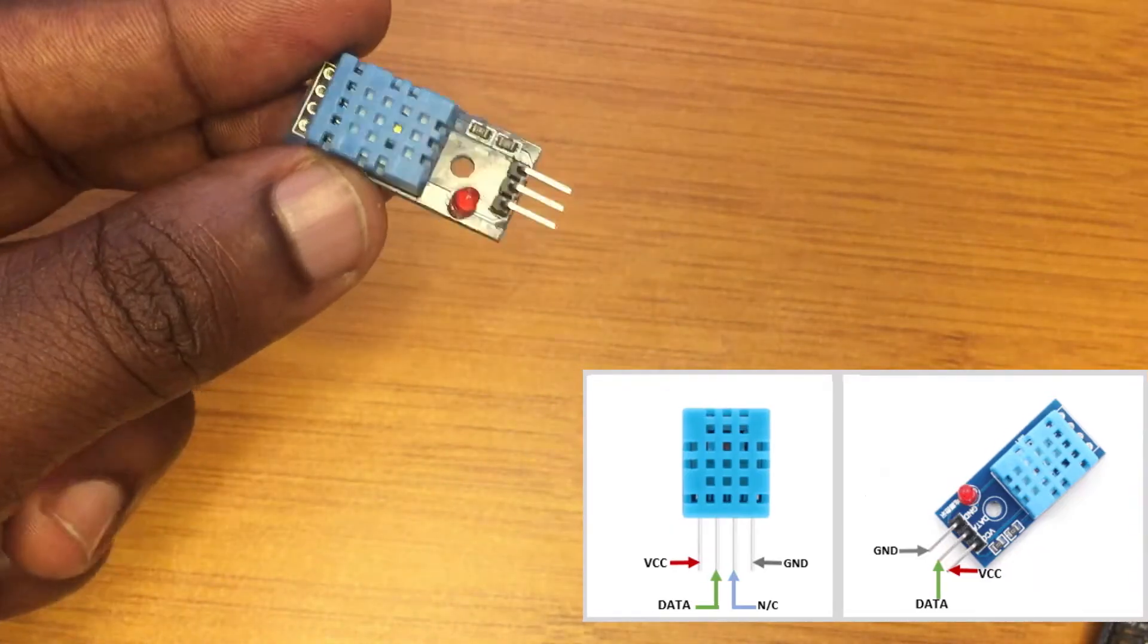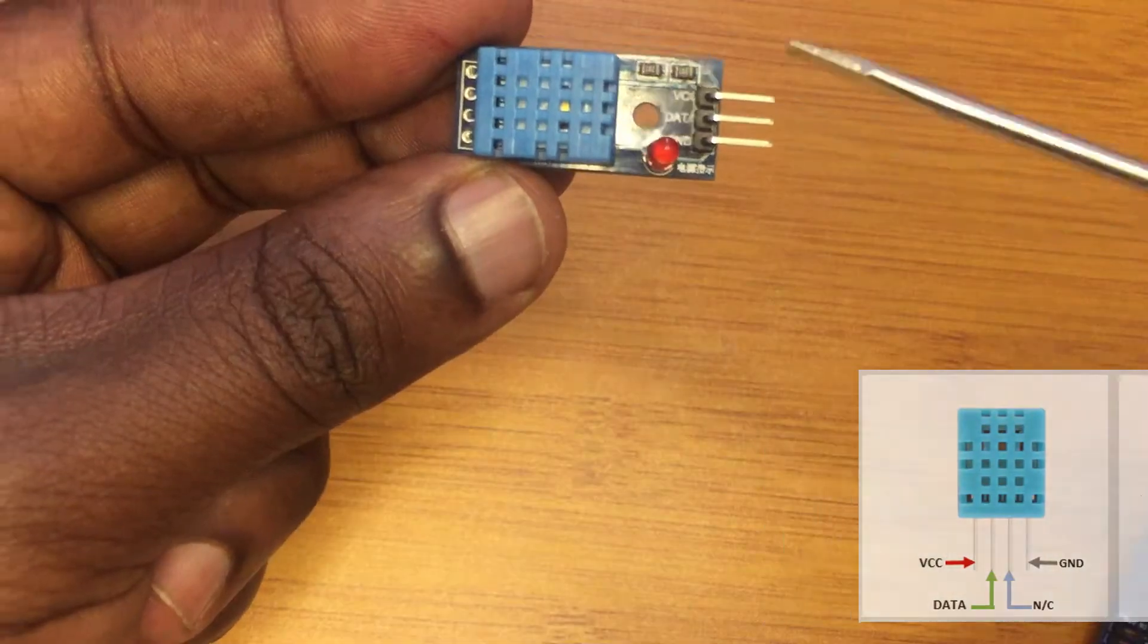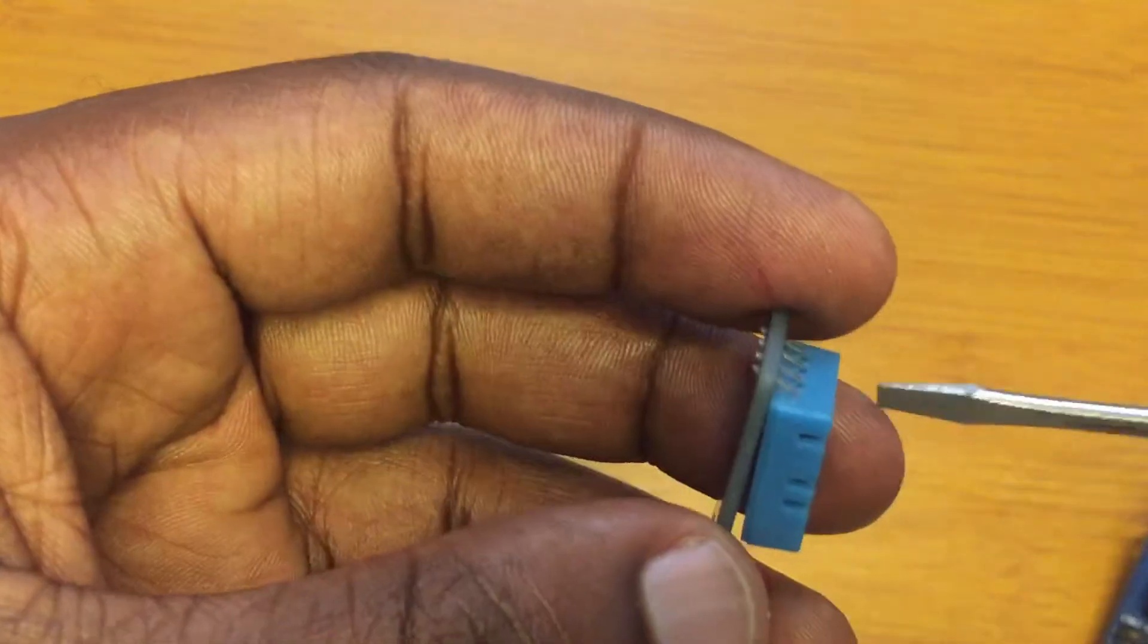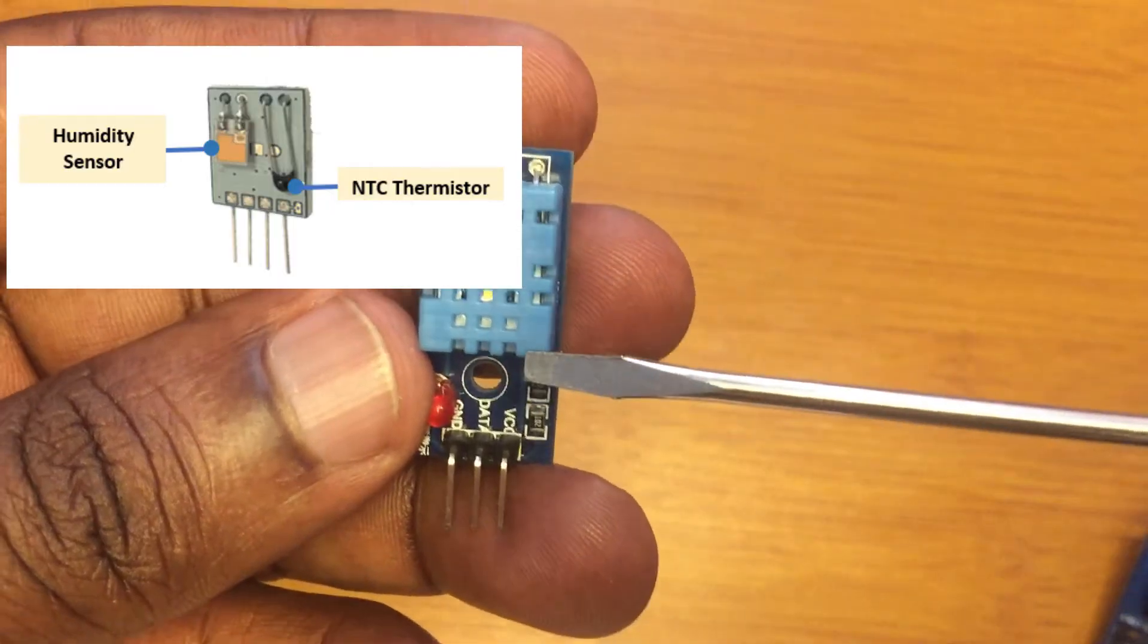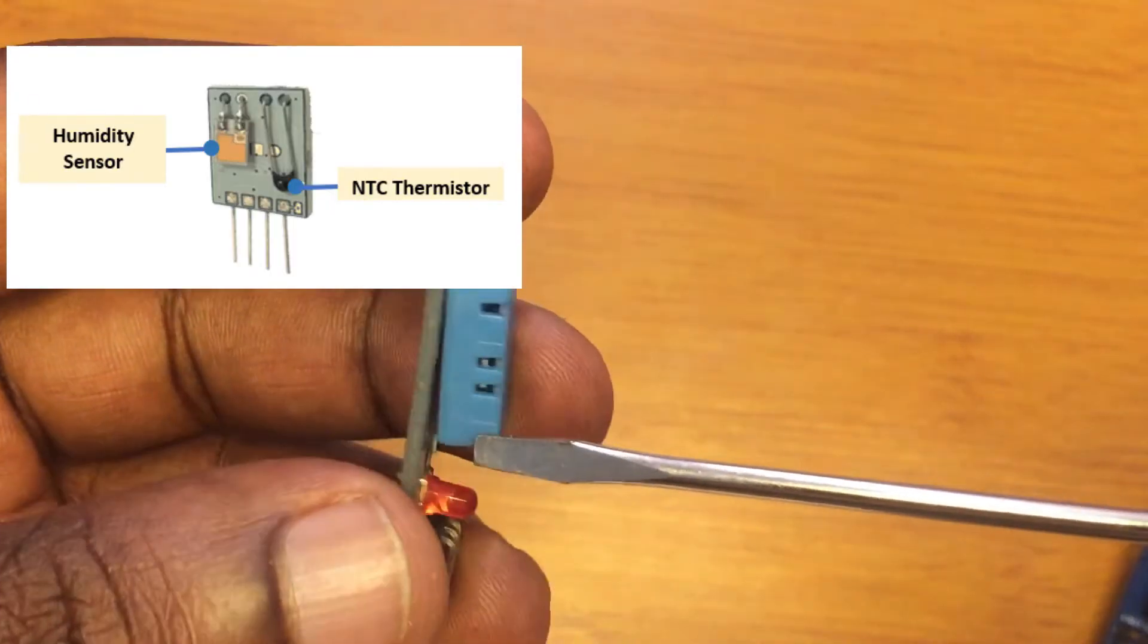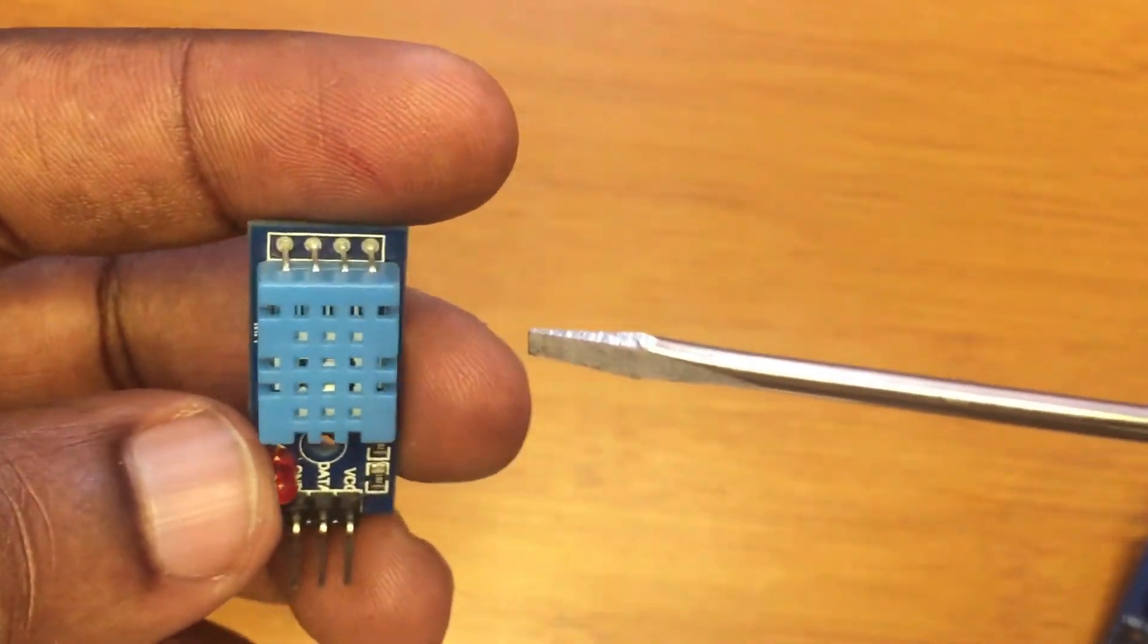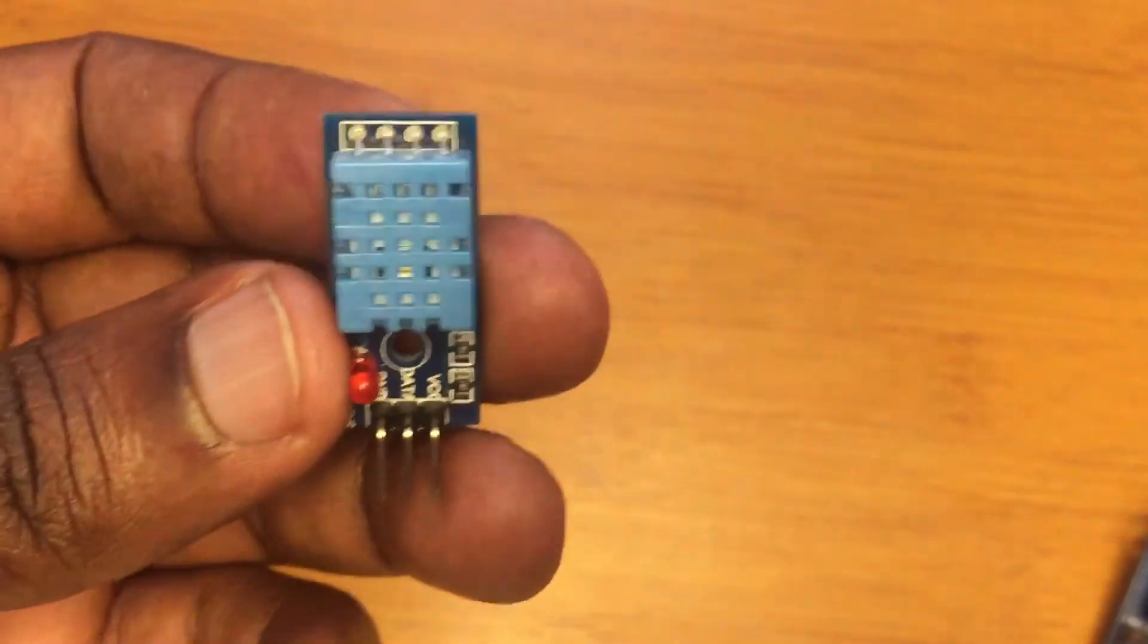Here we just use the three pins that are given. This is the ground, this is the data pin, and this is the VCC. As you can see, this sensor has a casing. Inside this casing, there is a thermistor for measuring the temperature and also a humidity sensing component. And then there's also an 8-bit microcontroller for converting the analog temperature and humidity readings to digital form, so that it can easily be read by the microcontroller.